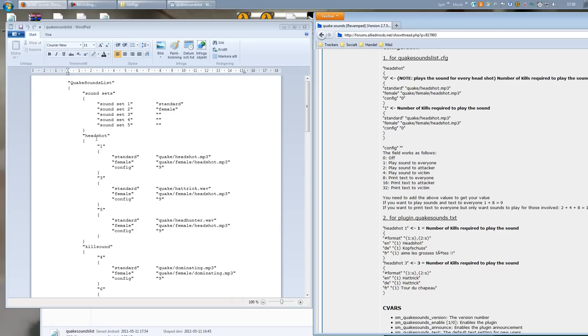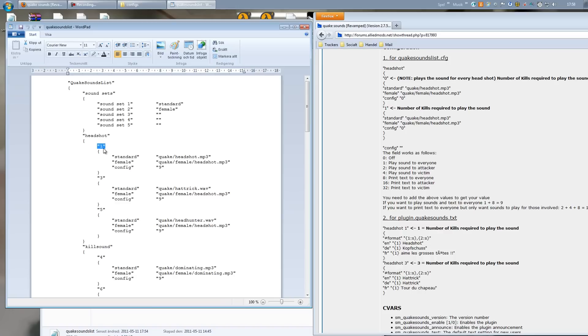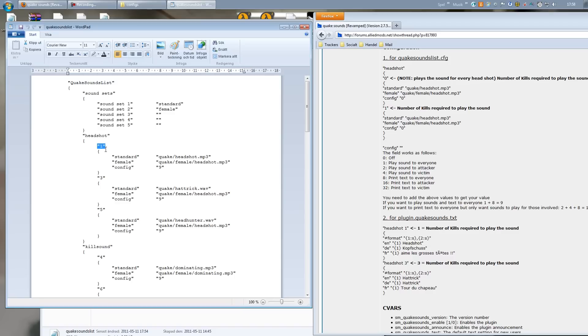First of all you have the headshot sounds. This is quite simple. The number right here means how many kills you need in order for the sound to play. So once you have one headshot, the headshot mp3 will play and you will also get the text - the 'blah blah got a headshot' or whatever it is. And then you have this last option where you probably want to change things, if there is anything you want to change with the plugin.